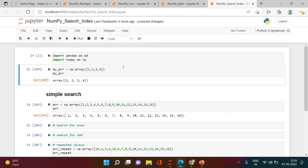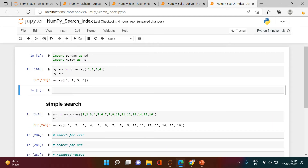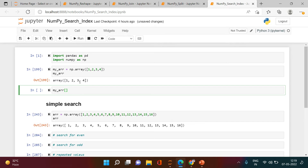In this video we're going to learn about NumPy index search. Let's understand it with an example. If we are given an array and asked to access a particular element, we can use the array name with the index position. Counting from 0, the index position of the third element is 2, so we put 2 to access it.